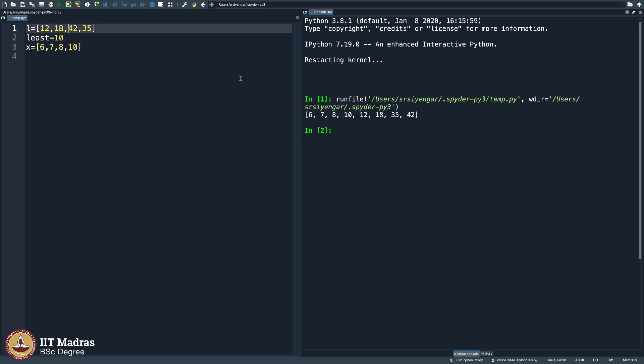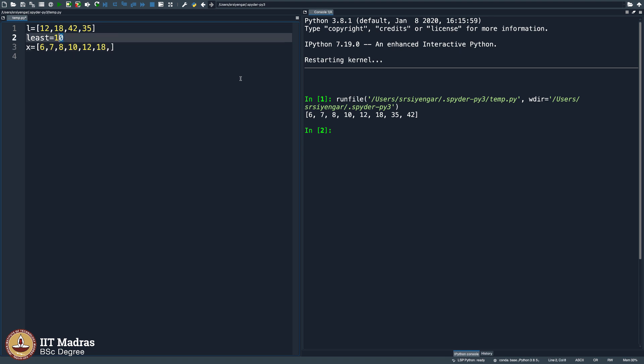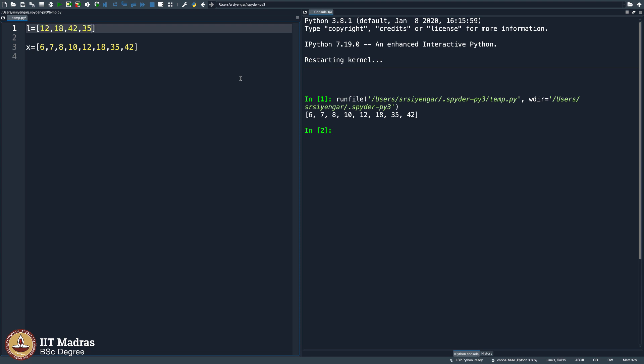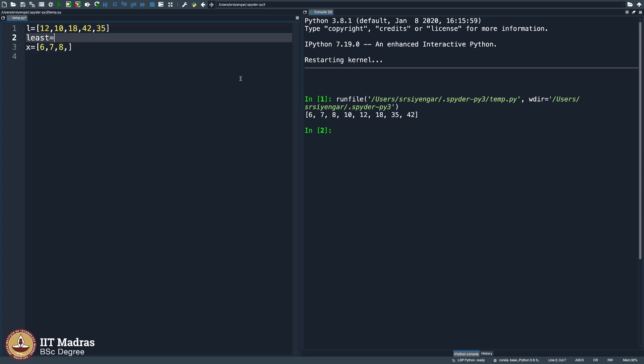So you plug in 10 here and you remove 10 here. You see, the list is slowly getting sorted. You are removing entries of L and plugging them into x and surprisingly for you, they are getting sorted. Similarly, 12 will come here, 18 will come here. You understand what this means. 18, then 35 and then 42. As this happens, the list gets deleted. Let me undo everything and go back to the beginning.